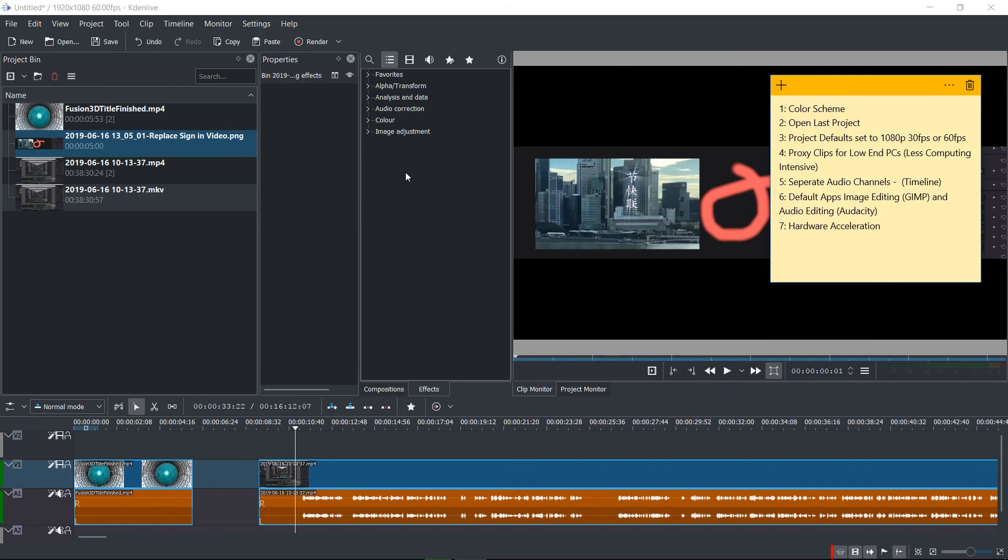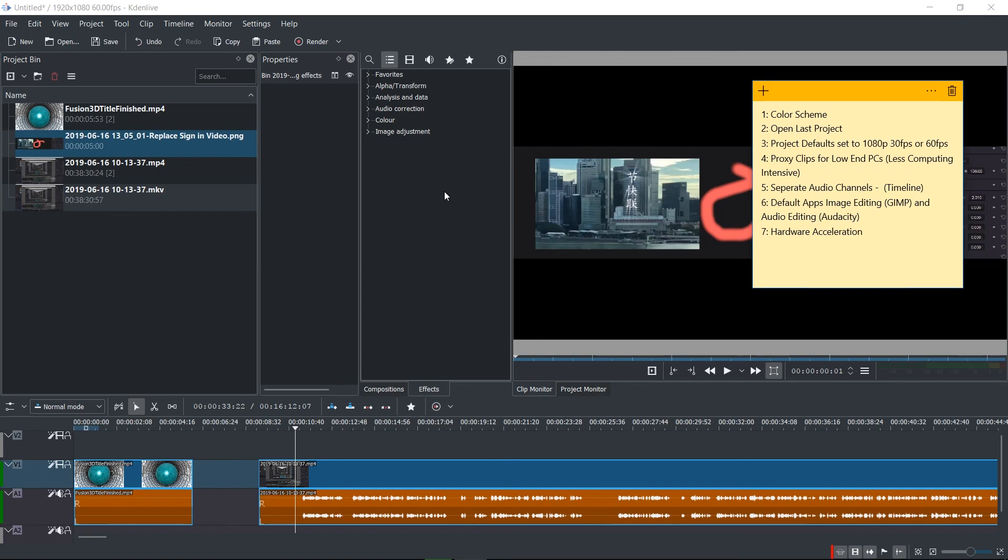So that's going to be it for this introductory video into Kdenlive. Seven settings that you may want to go ahead and customize for yourself before you really get into working with Kdenlive. So I've been Chris, that's going to be it for this video and I'll see you guys in my future content.